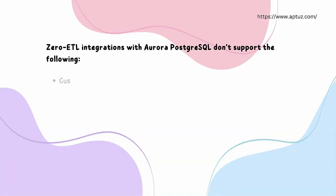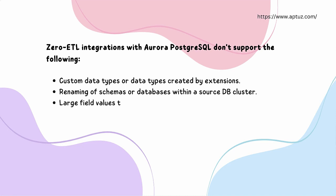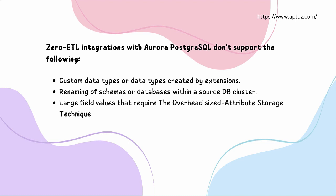Does Zero-ETL integration support all PostgreSQL features? Except a few, pretty much yes. So here are the few limitations. It won't support custom data types or data types created by Postgres extensions, renaming of schemas or databases within a source DB cluster, large field values that require the oversized attribute storage technique, TOAST technique. These are limitations, and there are some general limitations. You can't modify an integration after you create it. If you need to change certain settings, you must delete the integration and recreate it.